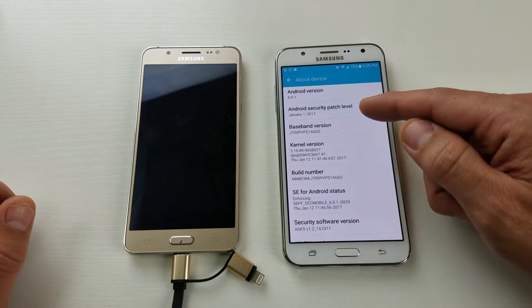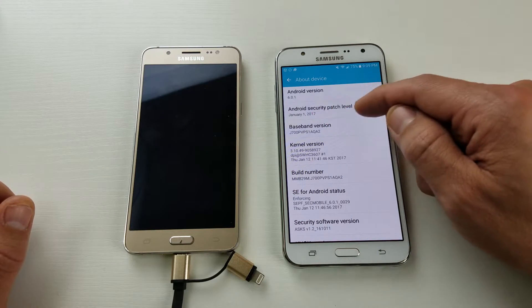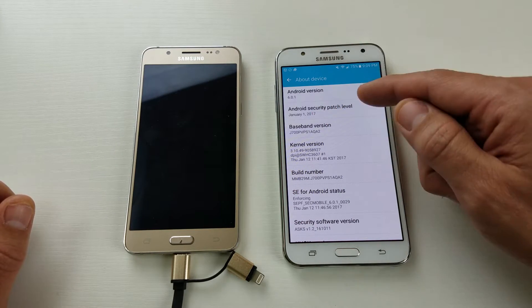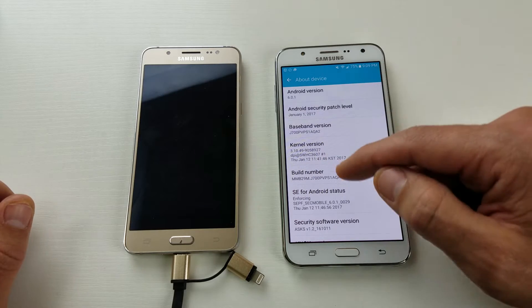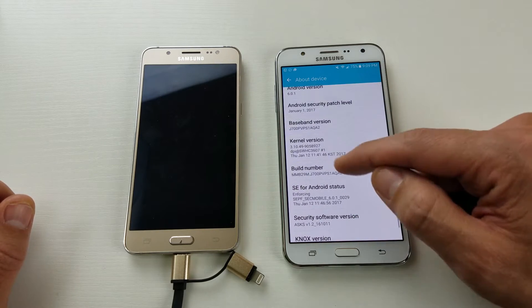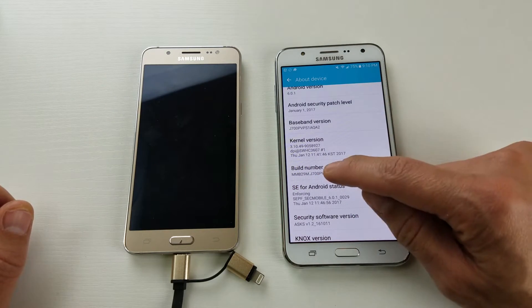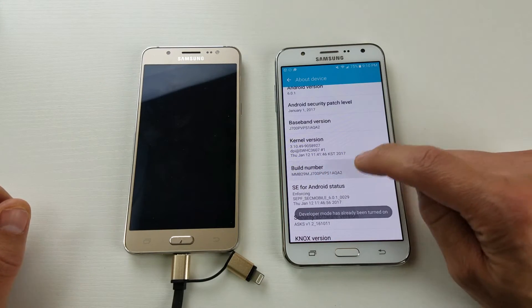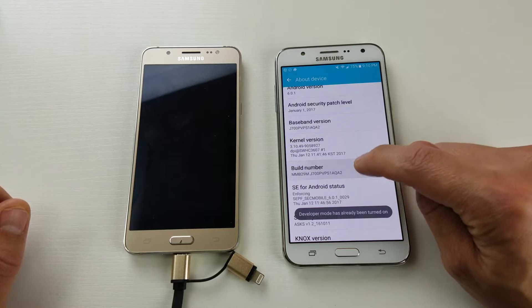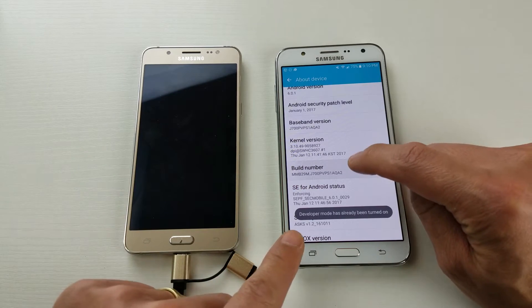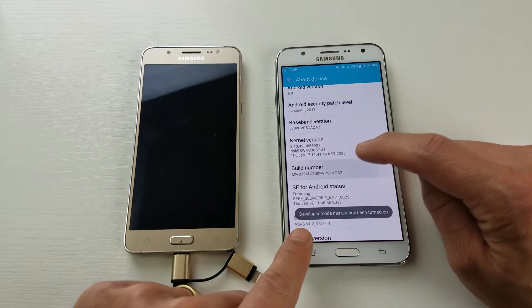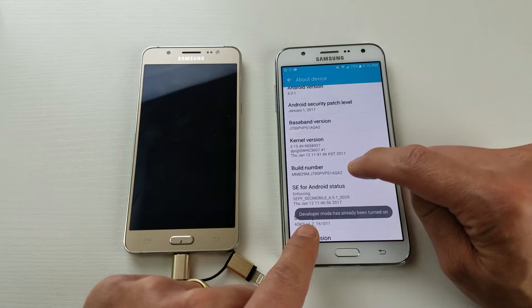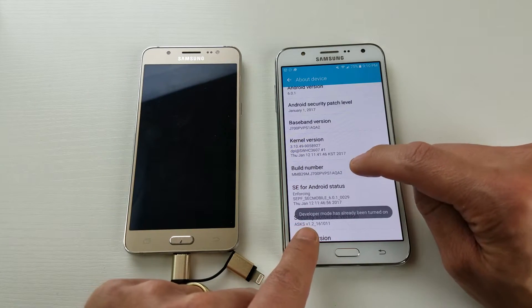Click on software info and then look for build number. Once you get the build number, you just want to basically keep tapping this seven times and eventually this little pop-up menu here will say developer mode has been enabled.